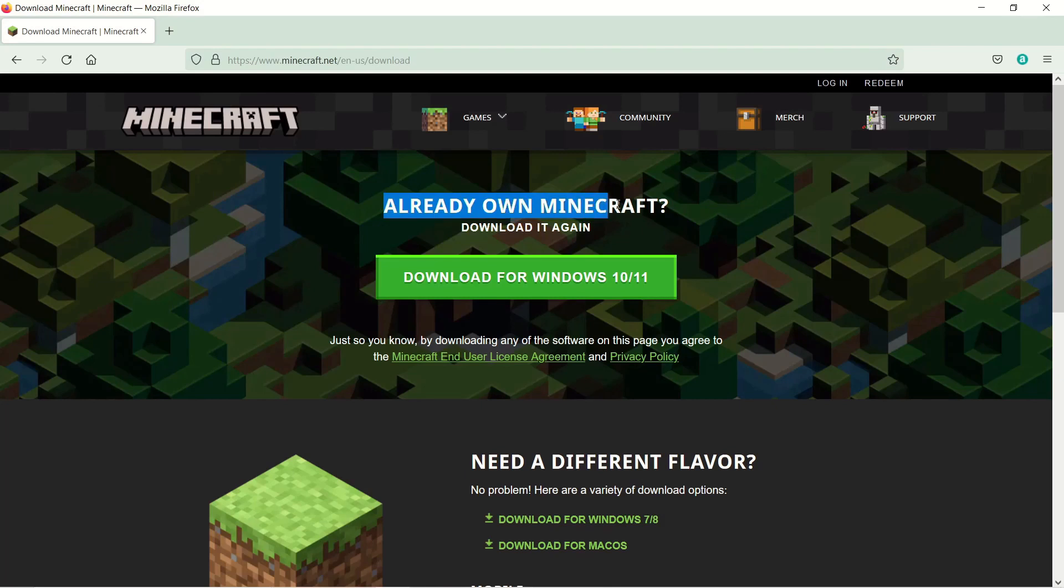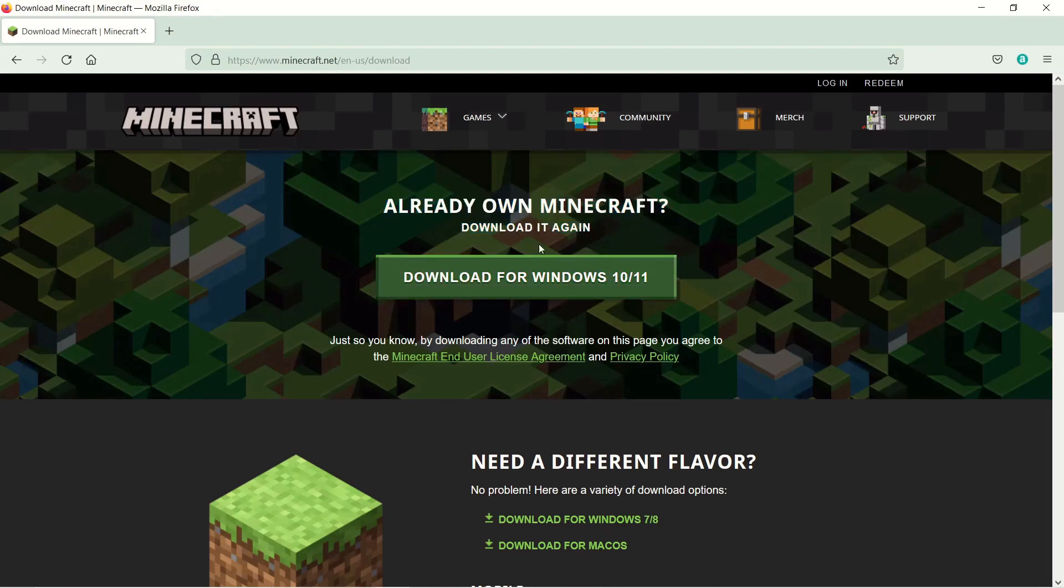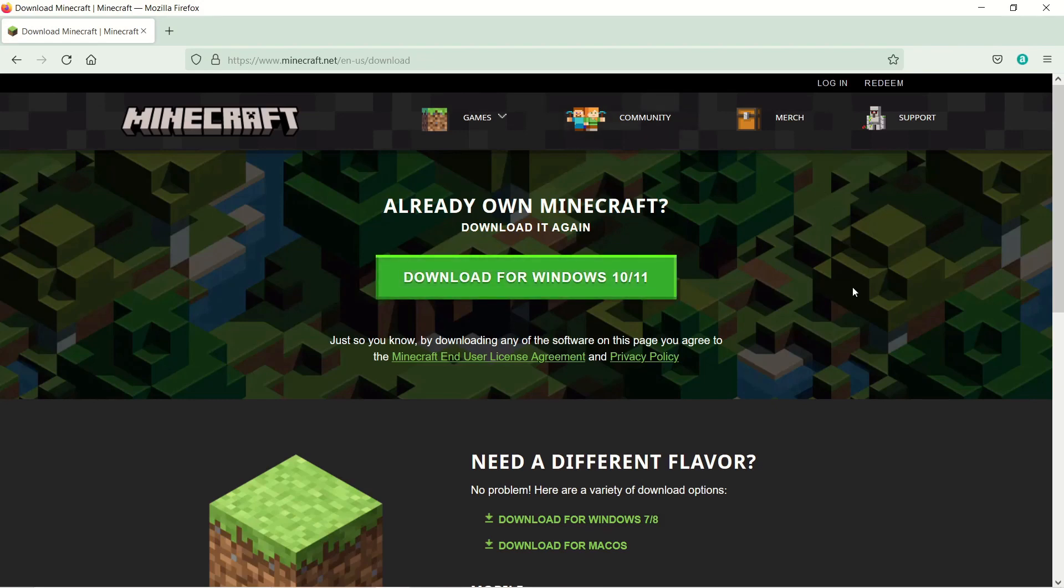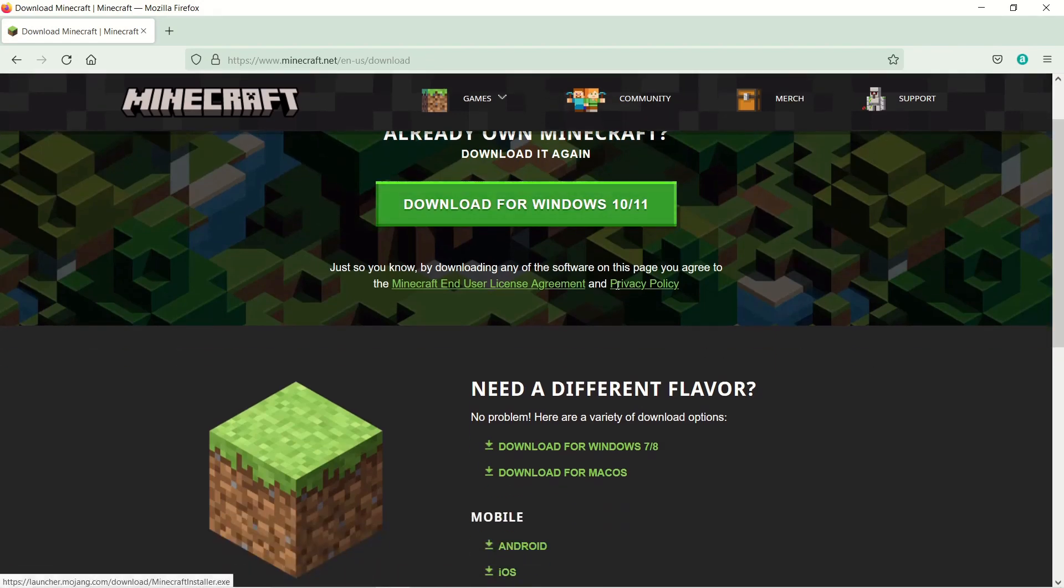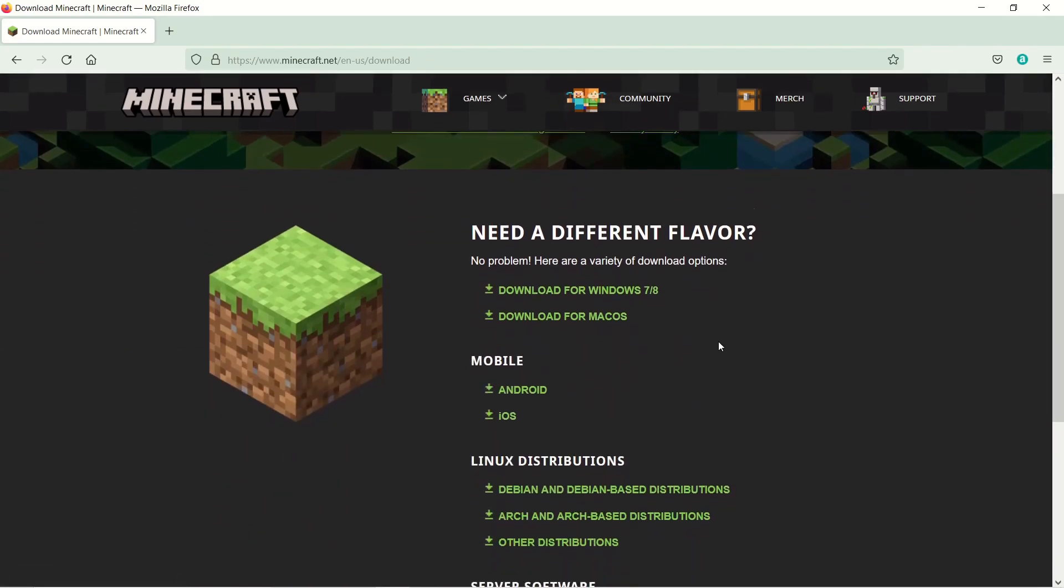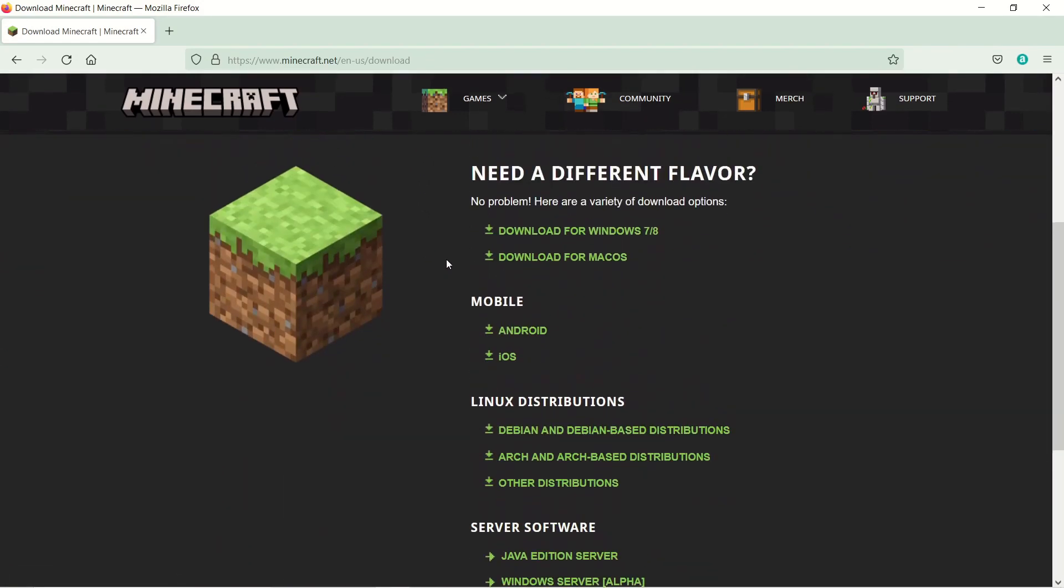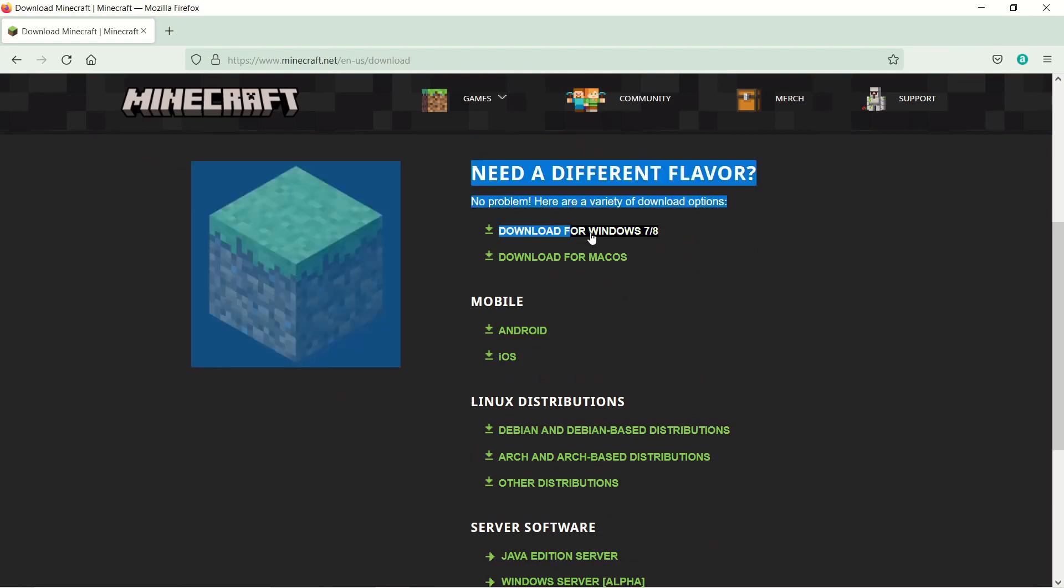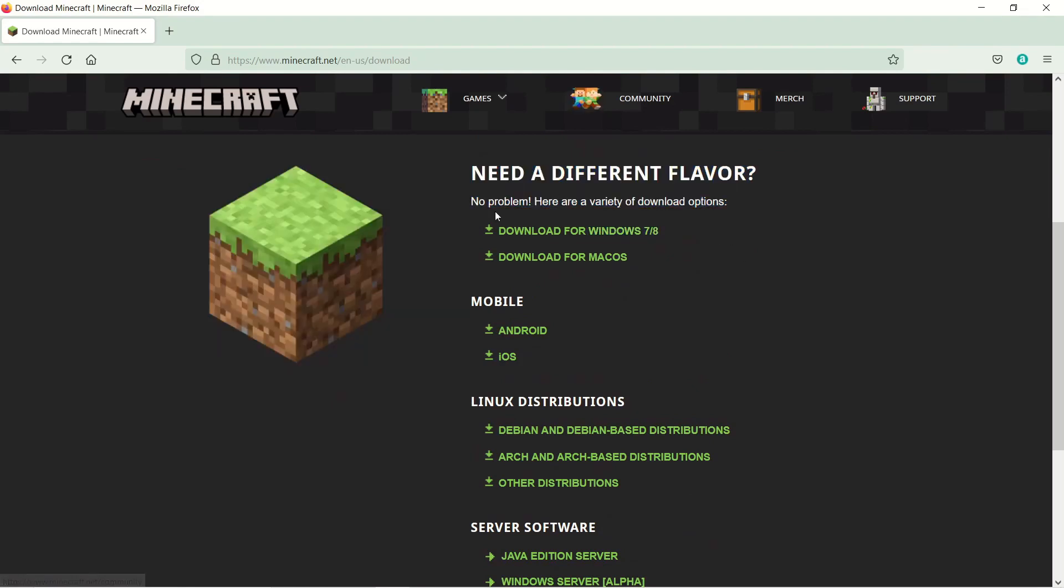And you see, already on Minecraft downloaded again with a download link. Now don't click this. This is just a faulty launcher that doesn't work on your computer. So, scroll down instead and come here, where you see download for Windows 7 or 8.